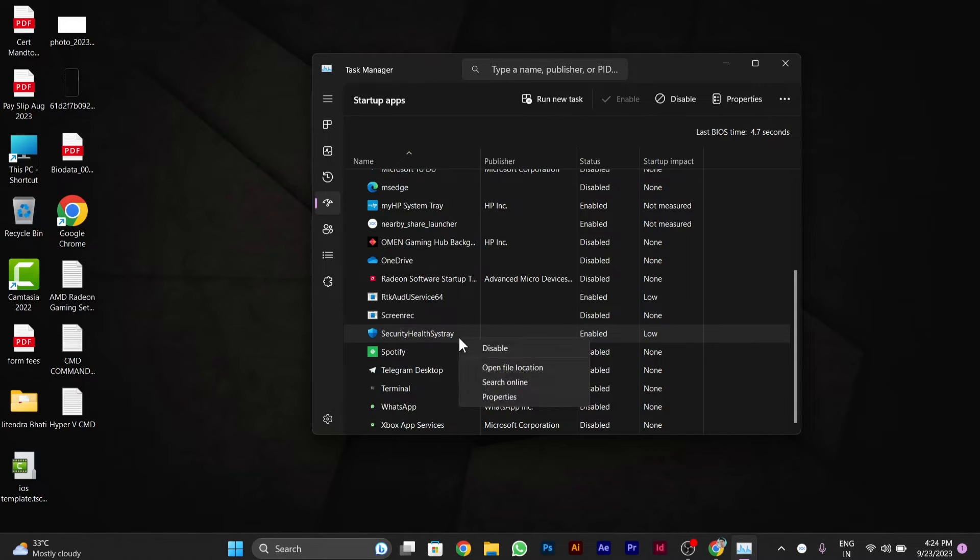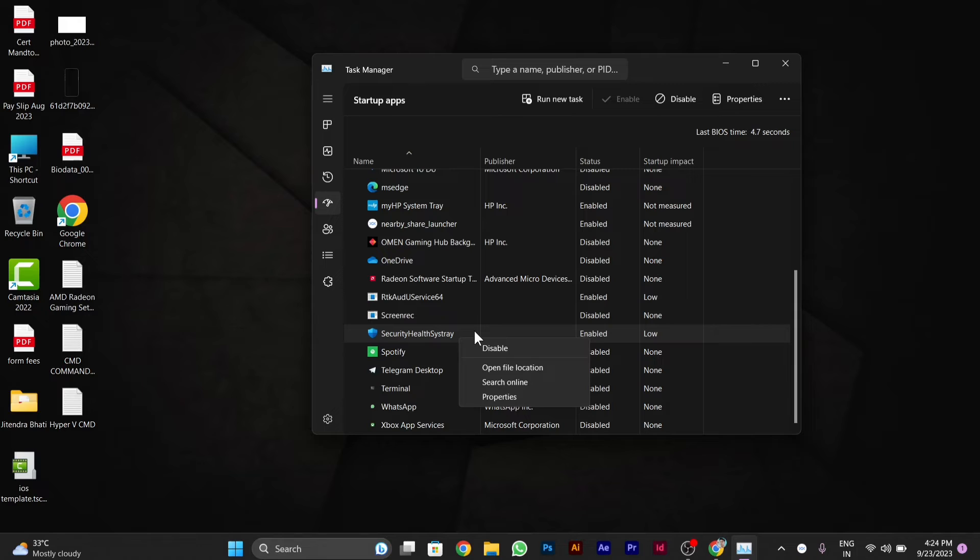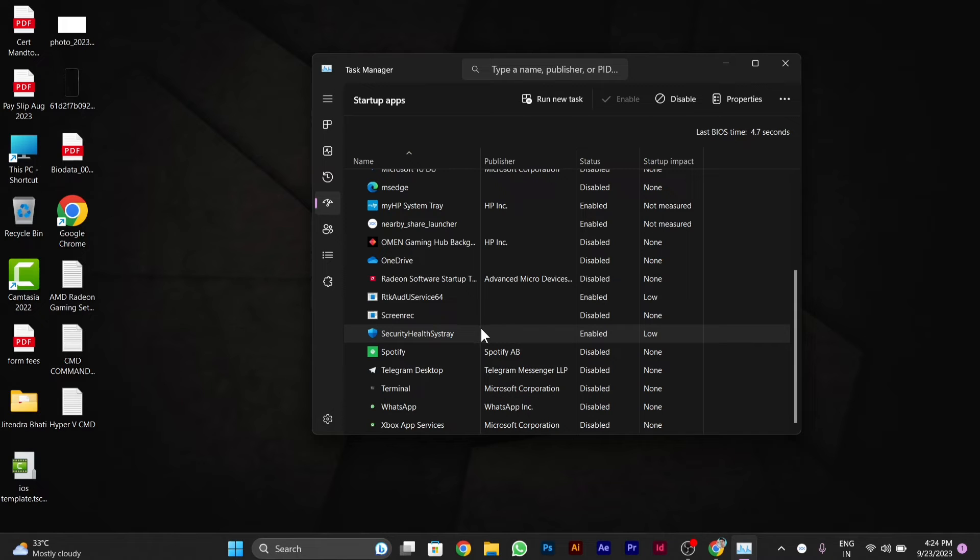It's already enabled in my PC. It might be disabled in yours. You have to right click and enable it. You can enable it in your PC. After this, if it's still not working in your PC...